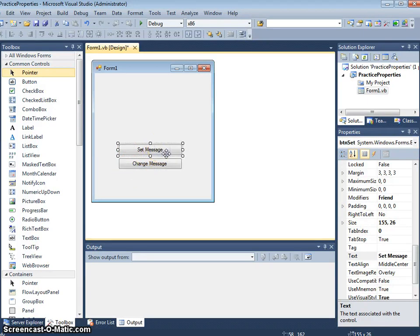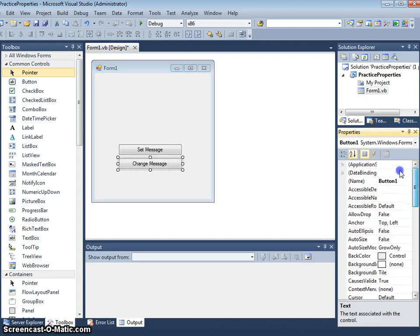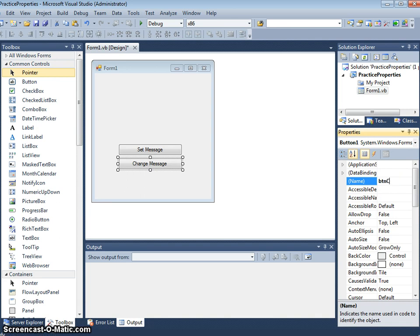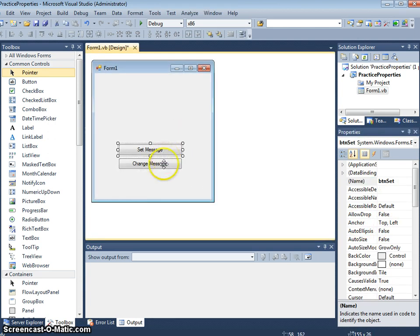The text property has been put to set message for the first button. For the second button it is change message. So I'm going to change the name, and all buttons start with the prefix btn. So I'll set that as btn change and therefore we've got two buttons.